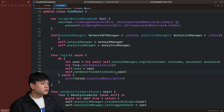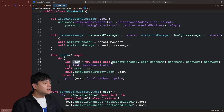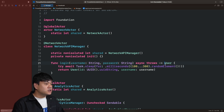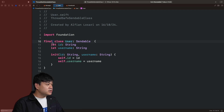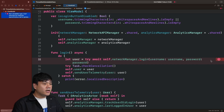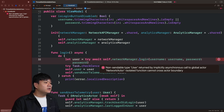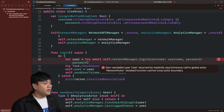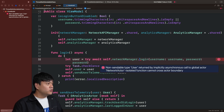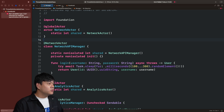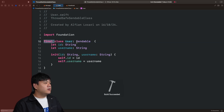Any return type used within a global actor also needs to conform to Sendable, otherwise it will throw an error. For example, if we remove the Sendable conformance and try to run the code, we'll get the error: 'non-sendable type User returned by implicitly asynchronous call to global actor NetworkActor — asset function cannot cross actor boundary.' We cannot pass any non-Sendable type when invoking across different domain isolation boundaries. We need to make the return type also conform to Sendable so it can be passed across different domain boundaries. Adding the Sendable conformance back removes the error.